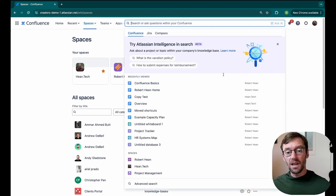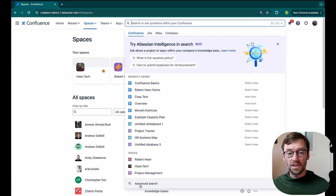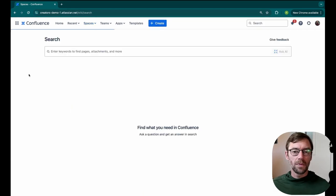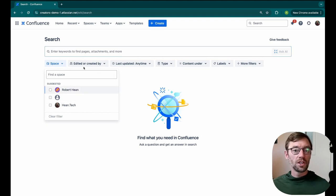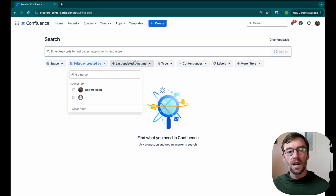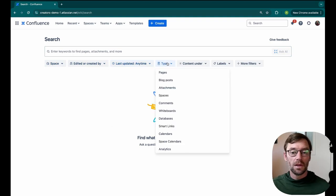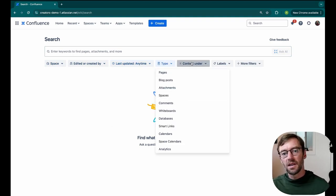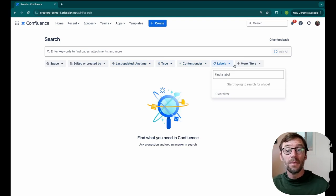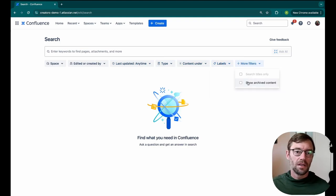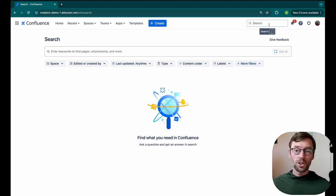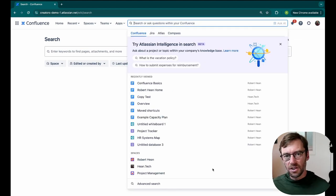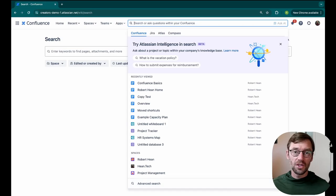Now if I want to get deeper in my search, there is an advanced search way down here at the bottom, so I'll open this up. And here I have the same keyword search, but I also have different filters. I might restrict it to a single space, or maybe I know a certain person made it, or maybe it was created in a certain timeframe, or a specific kind of content, or maybe it's under a parent, or has a label. And I can even dig through archived content, things that have been placed in the archive that we might not need access to. So that search bar is almost always available. It's got that Atlassian Intelligence, as well as the advanced search in case you need it.